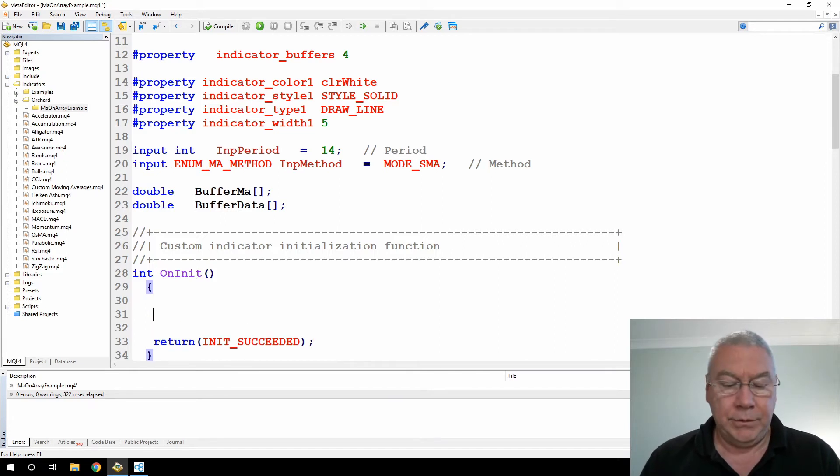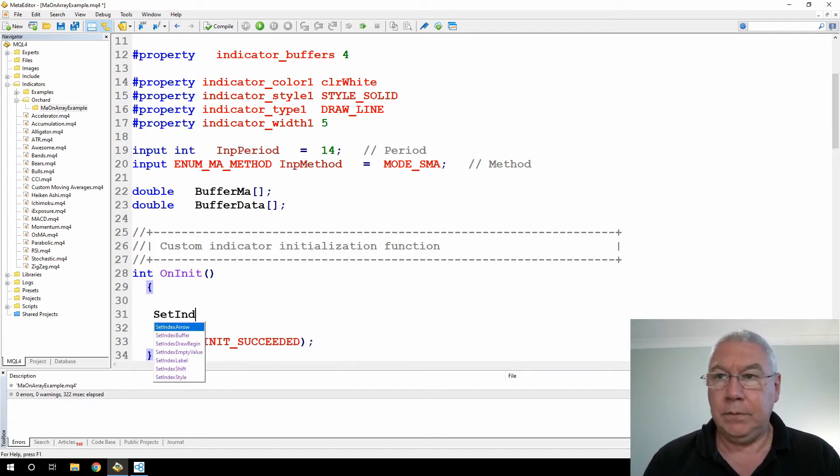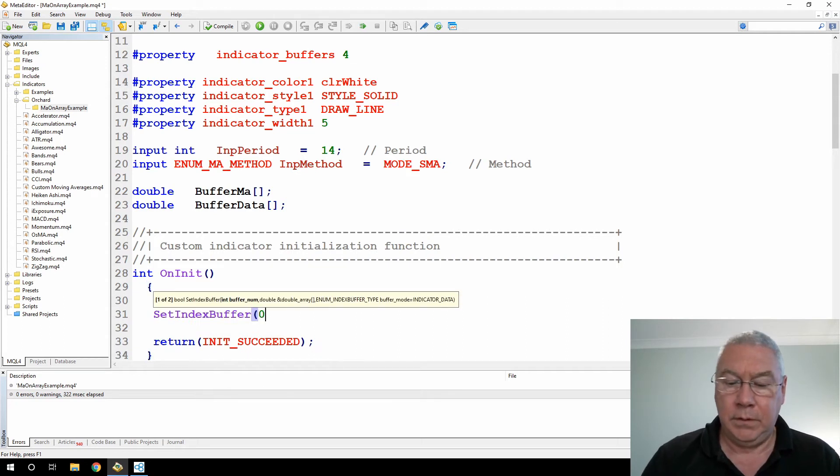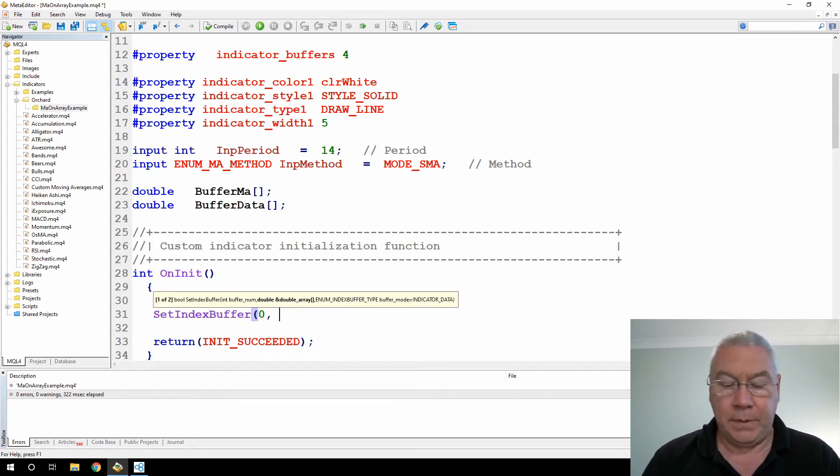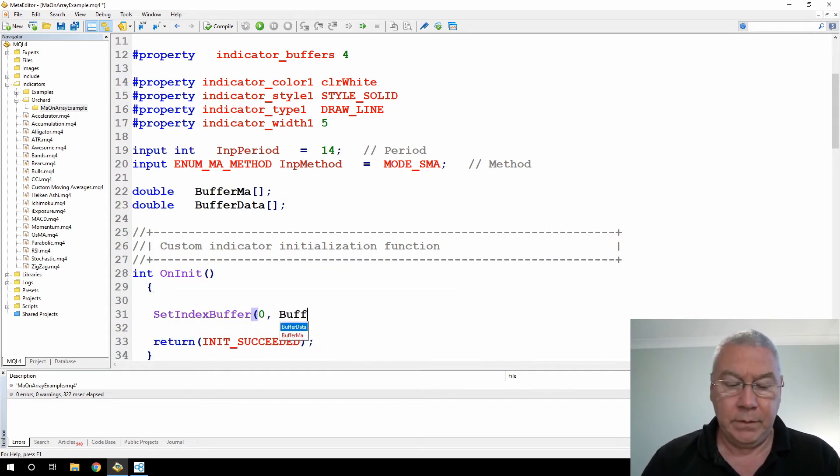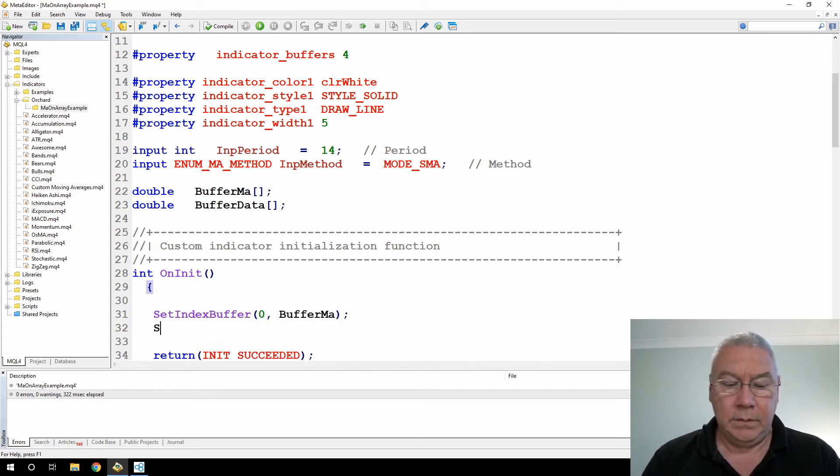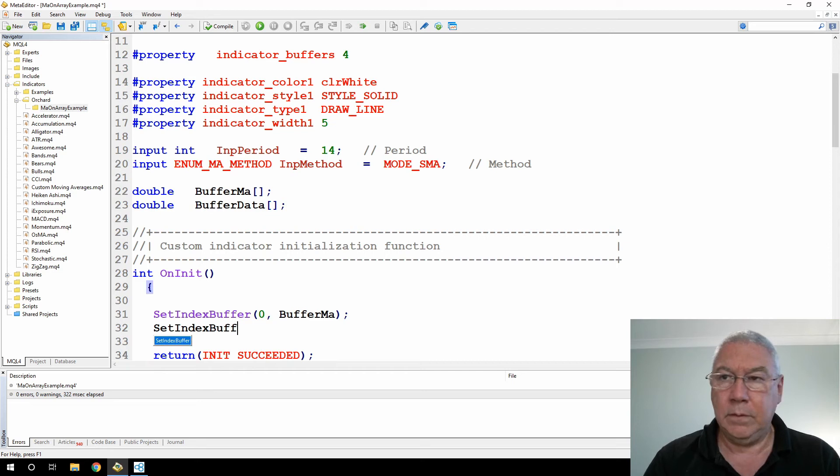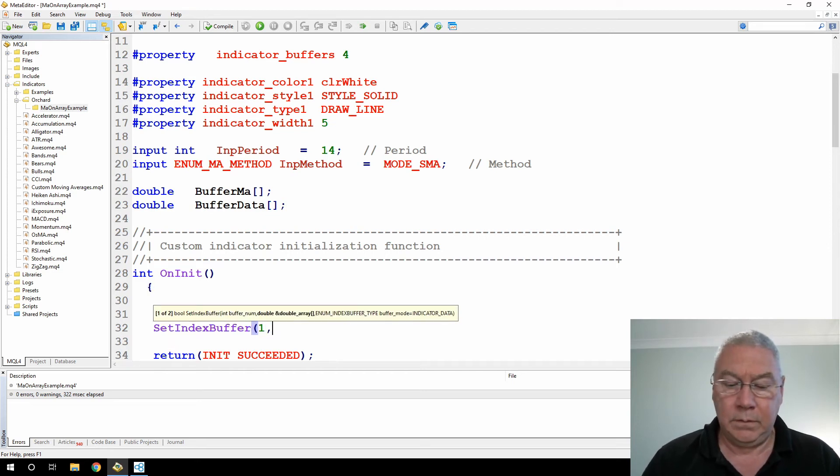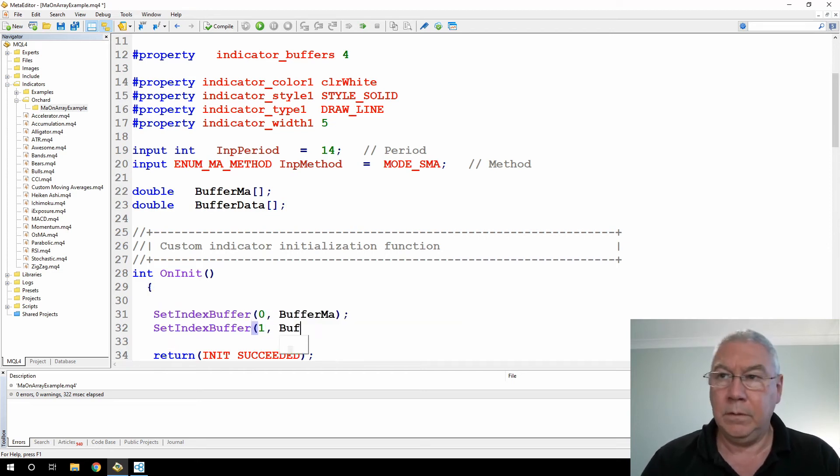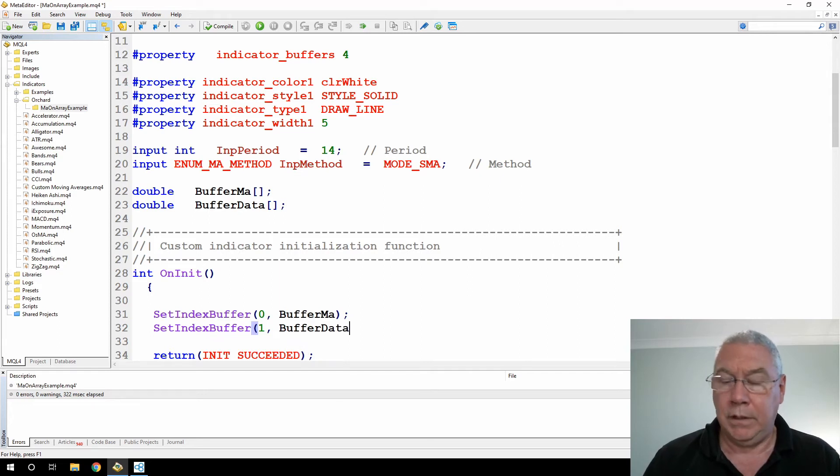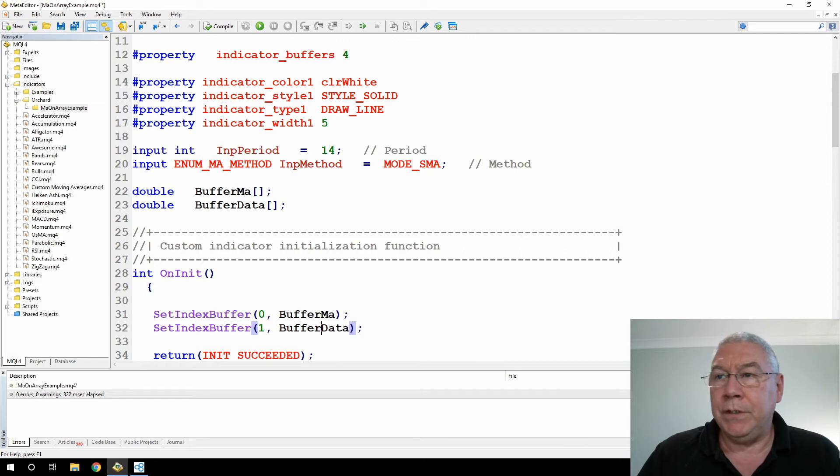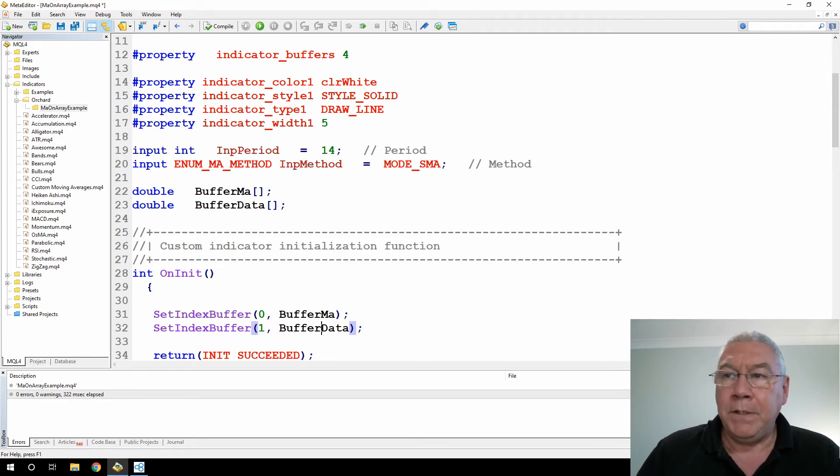And now I can go down to the on init section. I need to do set index buffer number zero to buffer MA and I'll set index buffer one for the data.